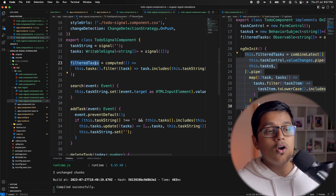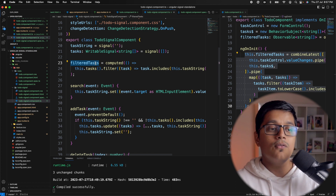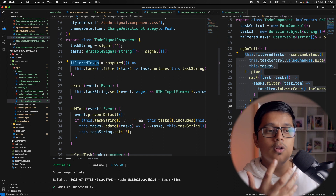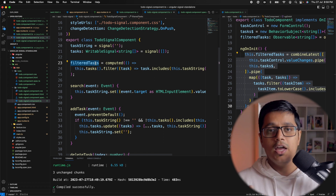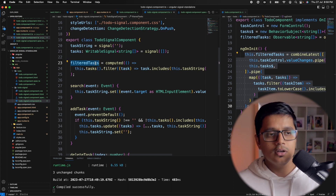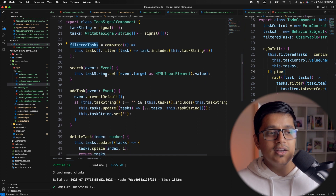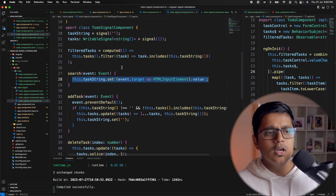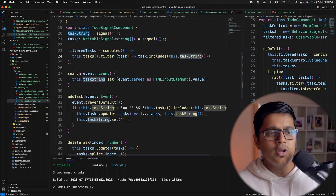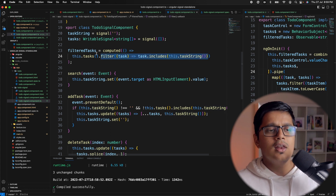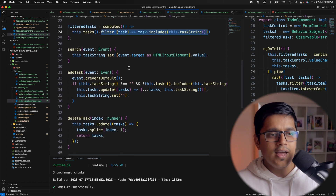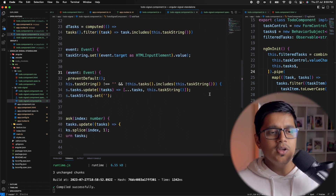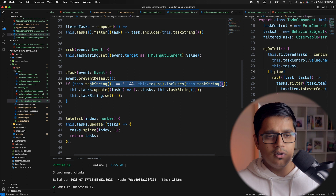For a newcomer who doesn't know observables well or doesn't want to use RxJS, computed is a pretty good and straightforward option. It comes with another benefit: you don't need to unsubscribe the signal even without the async pipe, because it's not an observable. The signal's lifetime is tied to the component — when the component is destroyed, the signal is also destroyed. When searching, we simply set the signal's string value.